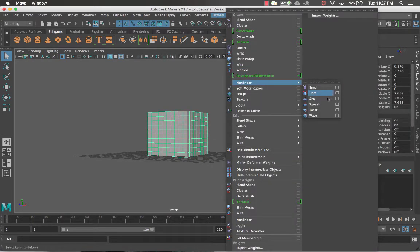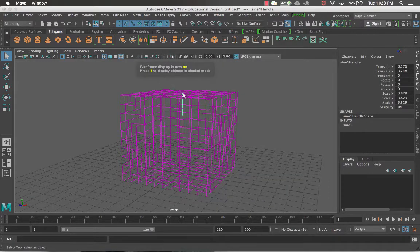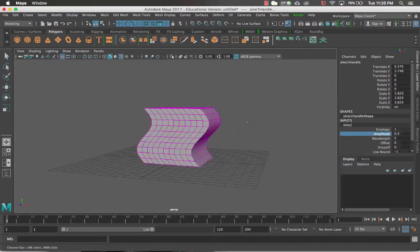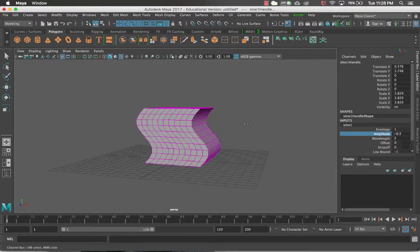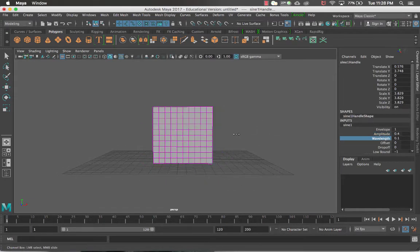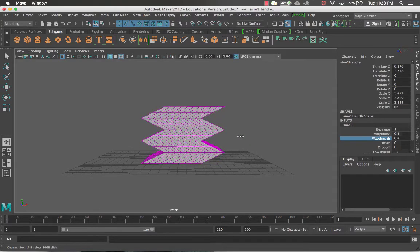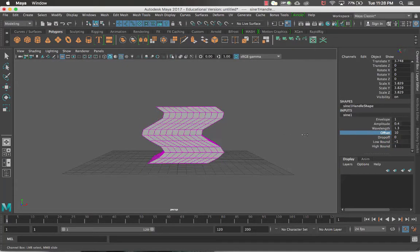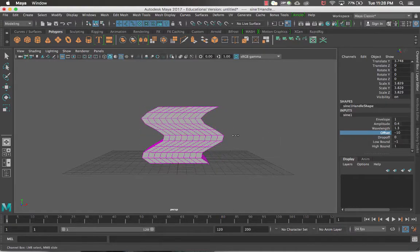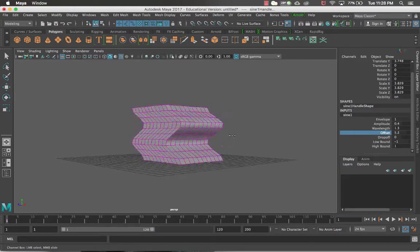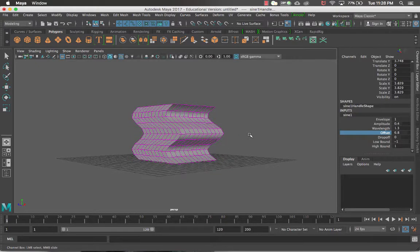The next deformer is the Sine. With it selected, you can see the deformer right inside the cube. If we change the amplitude, you get a little wave pattern. If you set the amplitude out and then change the wavelength, you can see how it manipulates the item. You can also change the offset after setting up some wave, and get this little pattern. Rather than setting up a full animation, you can just use a deformer and it'll instantly happen.